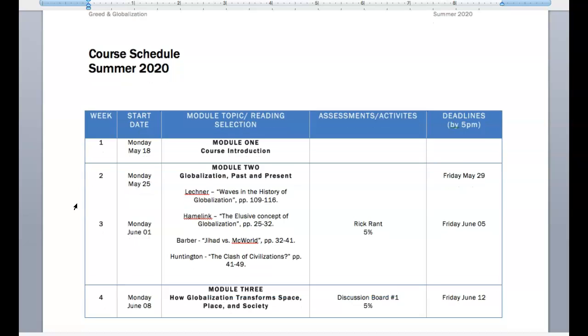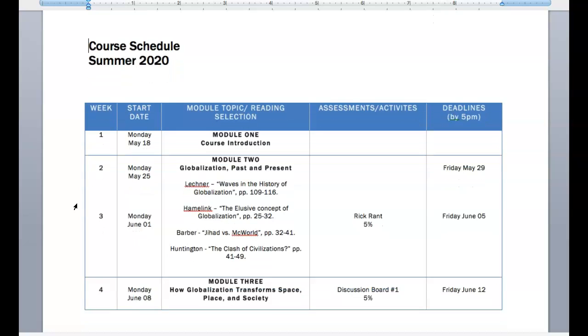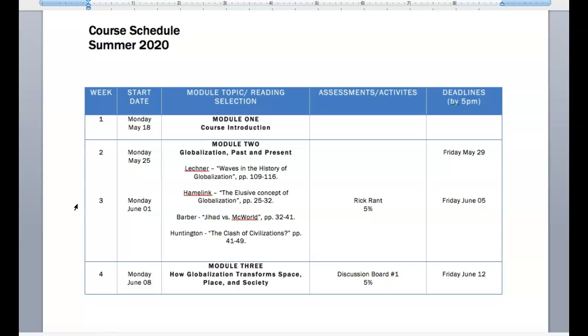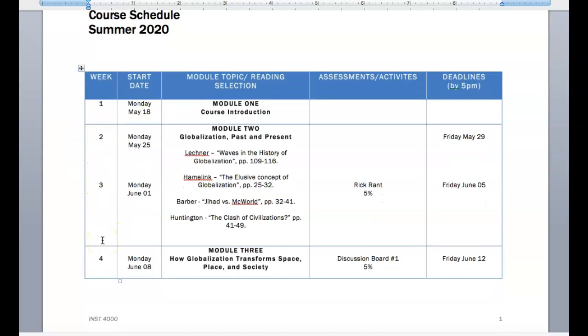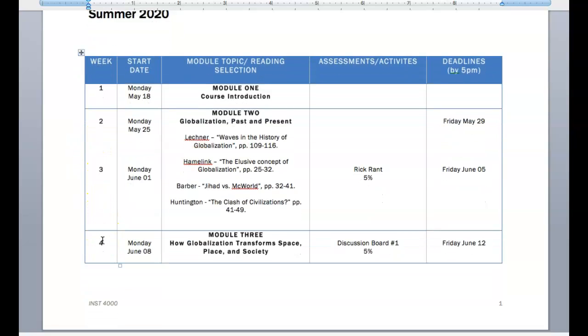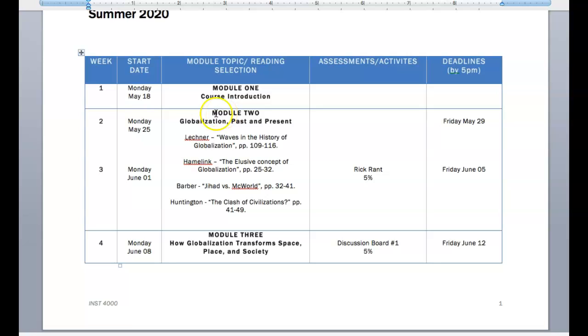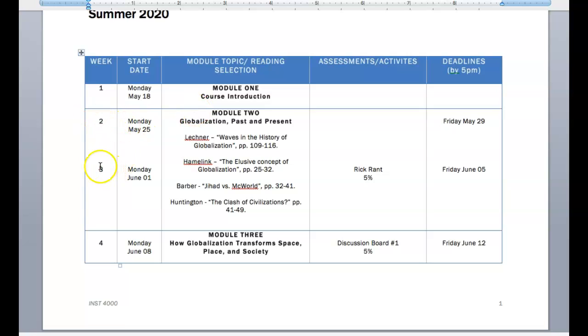This is the most important document governing our time over the course of the semester. Because it gives you a breakdown of everything that we are doing together. So the first thing to note is that many of the modules are two weeks in length. So if you notice, Module 2 spans both Week 2 and Week 3.